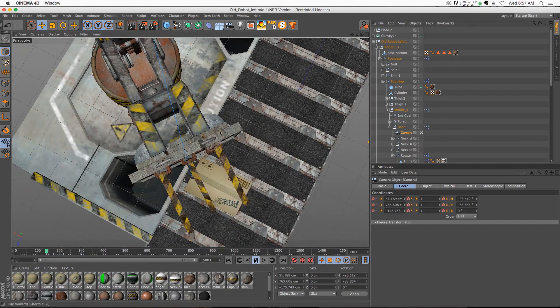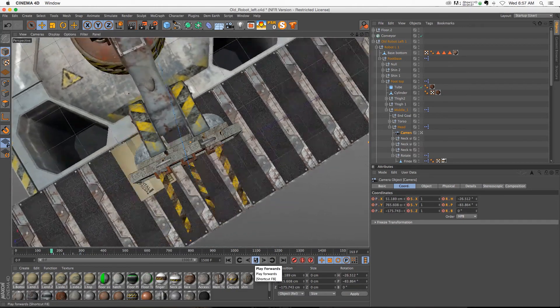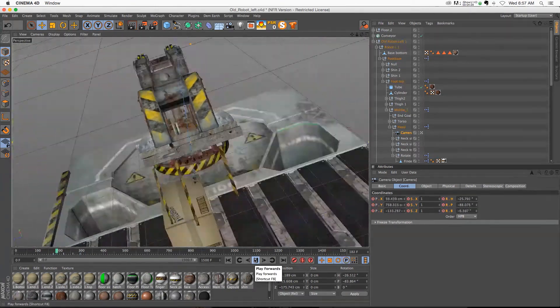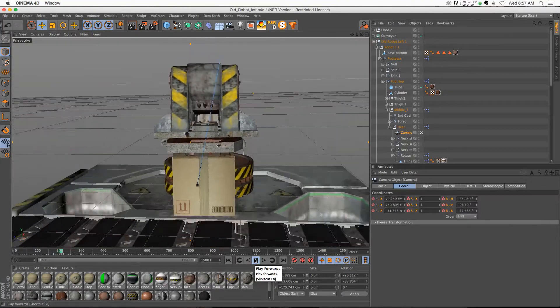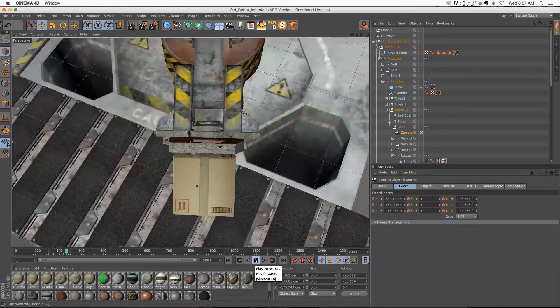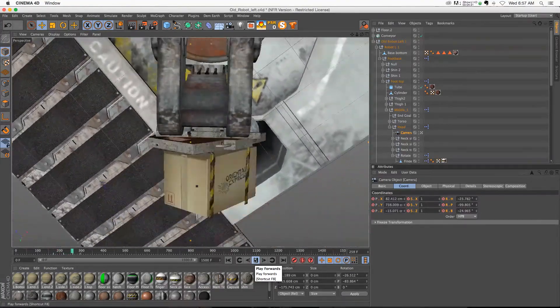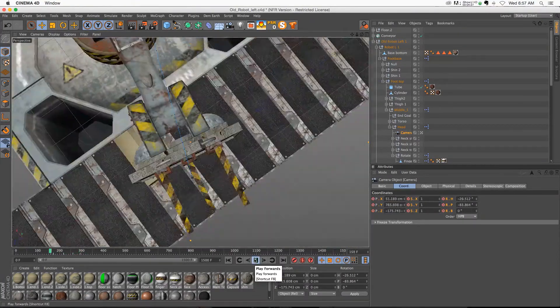And then the result will be something like this, which is a really cool dynamic camera move, which is really simple to set up.